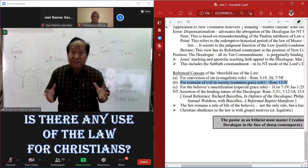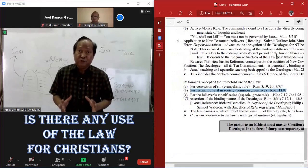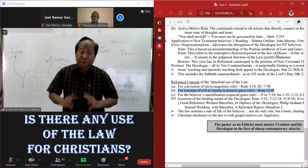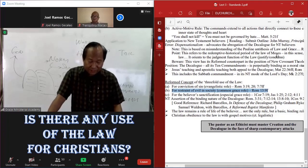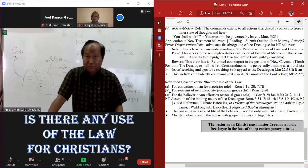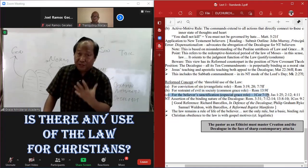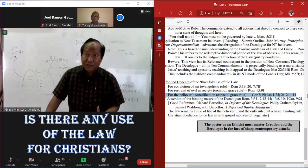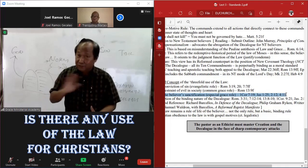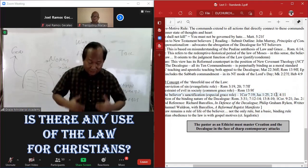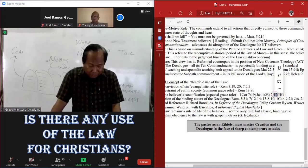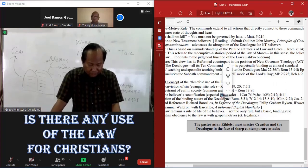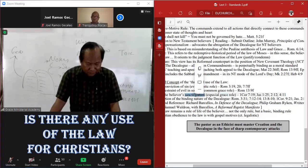And finally, the use of the law is for the believer's sanctification. This is the special grace role. How do we know we are living the holy life? One of the standards, not the only one, but one of the standards is that we obey the commandments of God.